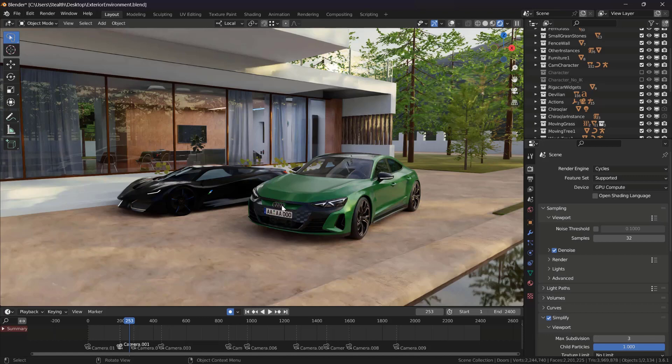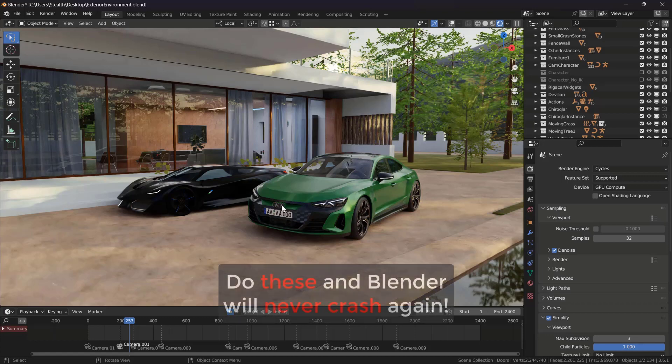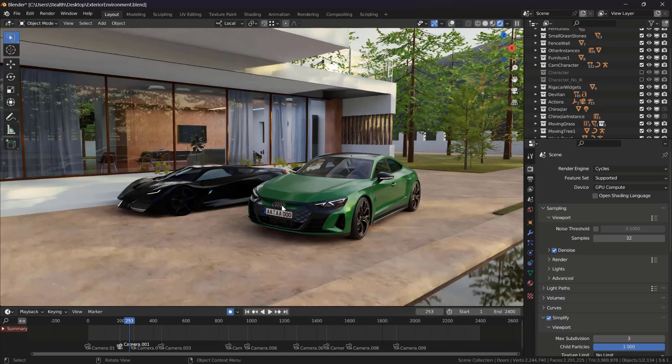In this video I'm going to talk about how to optimize your scenes in Blender — how to optimize the projects you're working on. I'm not going to talk about how to speed up your renders because we have a separate video on that in the lighting and rendering section of our course. Instead, we will be focusing on viewport performance and overall performance of Blender when you're working, and how to avoid crashes.